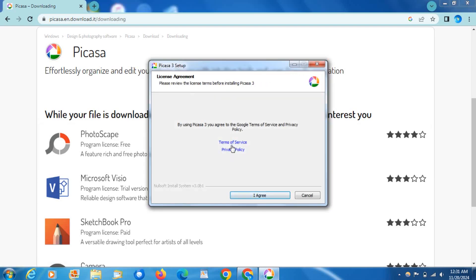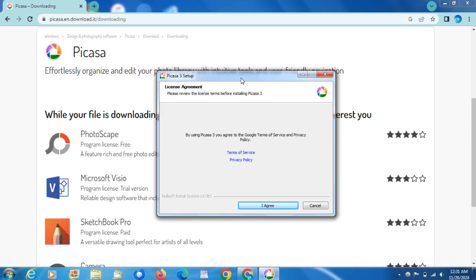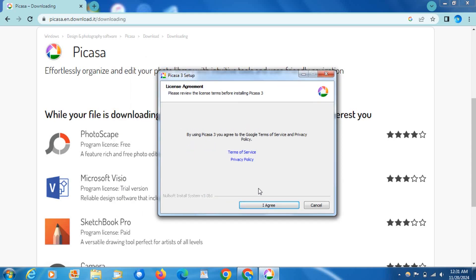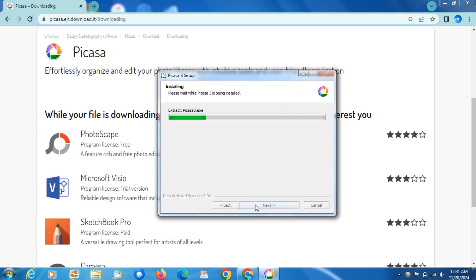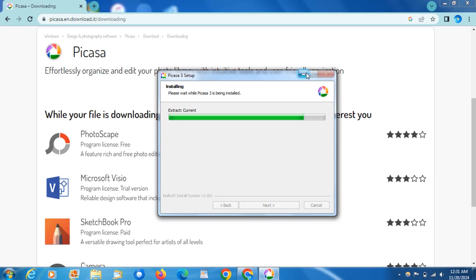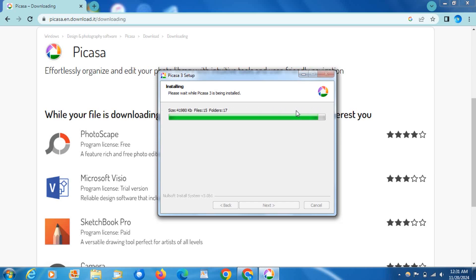As you can see now we are in the wizard. Click I agree. If you want to change the folder you can change the folder, I'm just going to leave it as is. Hit install. It's going to install Picasa for you now. This is the latest version of Picasa that there was. It's not going to take very long.